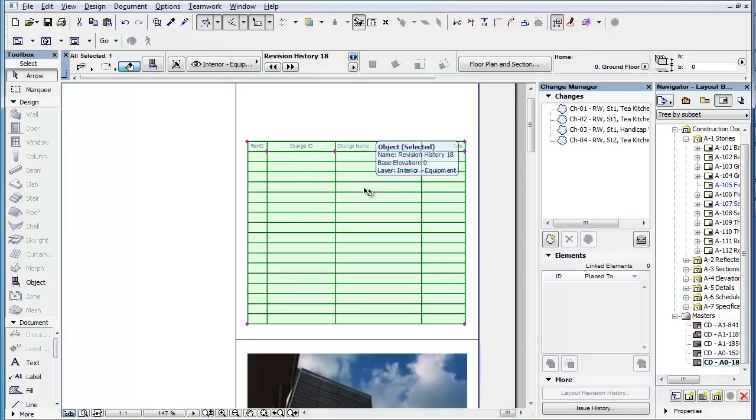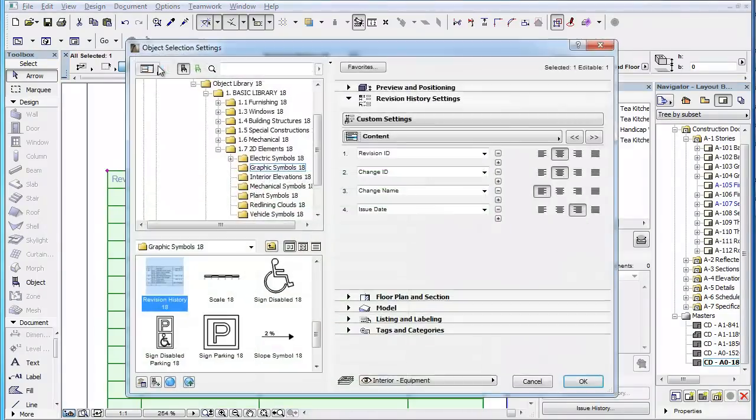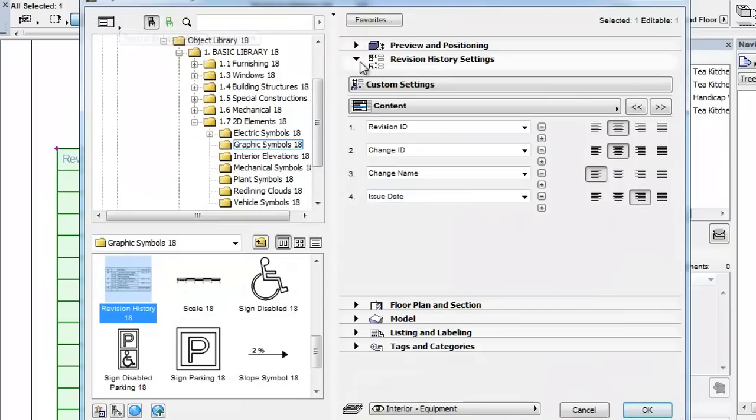This clip will show you the various content settings available for the Revision History object. The Revision History Settings panel of the Object Settings dialog contains many settings for this object.